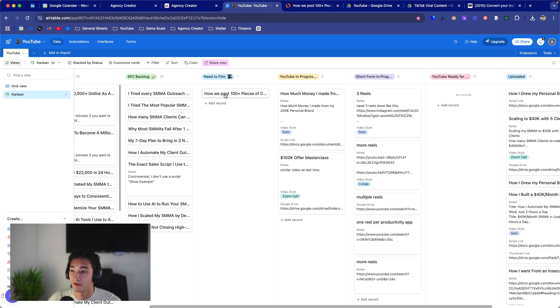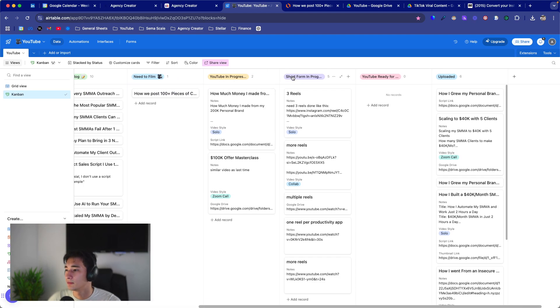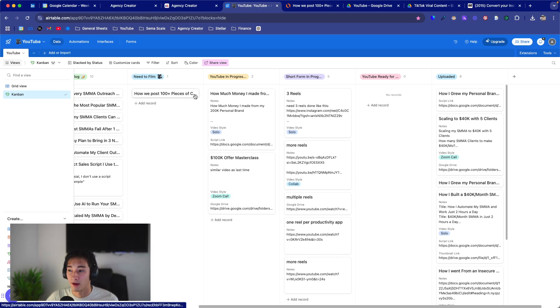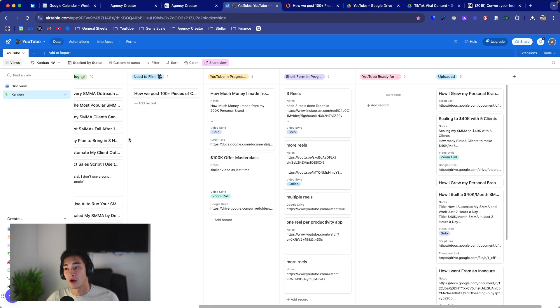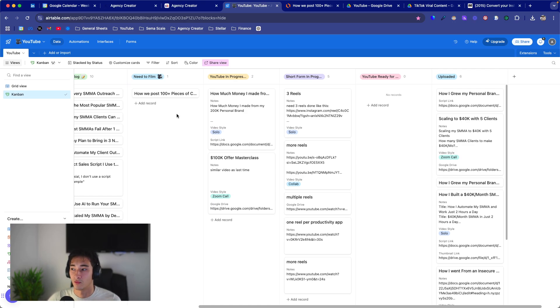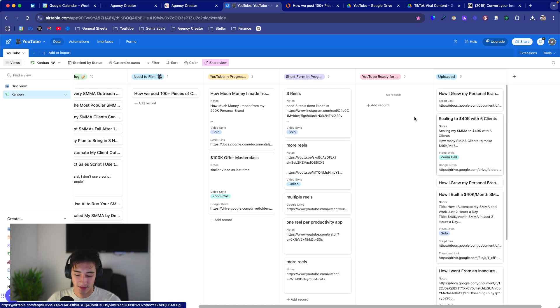Once I move it to need to film, this is basically the upcoming video, the video that I'm currently recording right now. Then we have YouTube in progress and short form in progress. As soon as I move any of my videos onto here, my editors are already working on it. They receive a notification on Slack through an automation, and then boom, they have access to all the videos, all the scripts, and they can just get started working on it. Then we have a revision column where basically I look over the video, make sure everything is all good, and then we upload it. Simple as that.